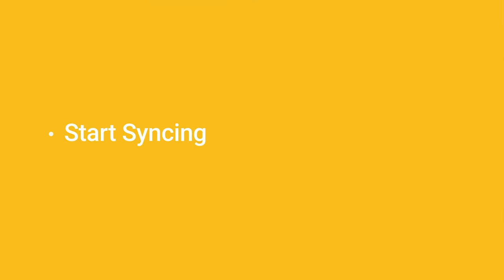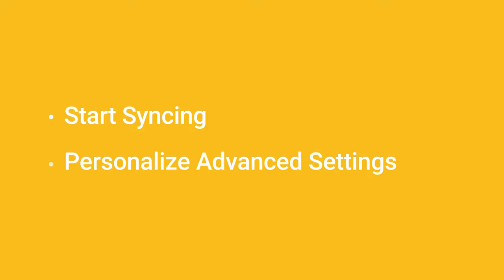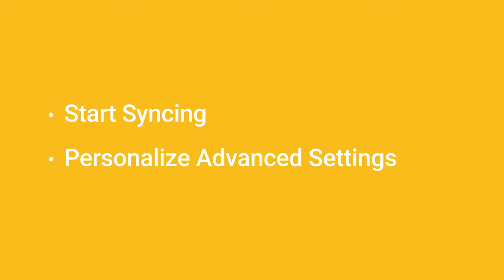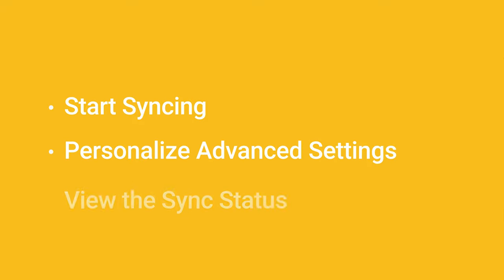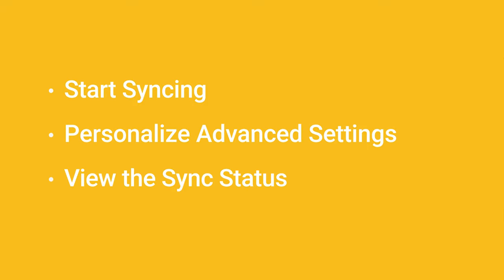This video will show you how to use B-Drive to sync folders on your computer so that your files will be synced whenever B-Drive is connected. You'll find timestamps for each section in the video description.